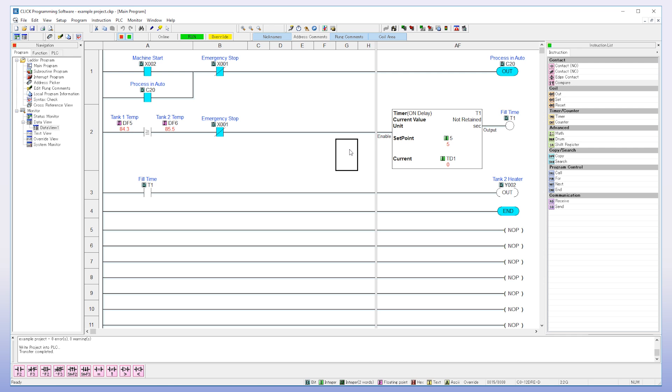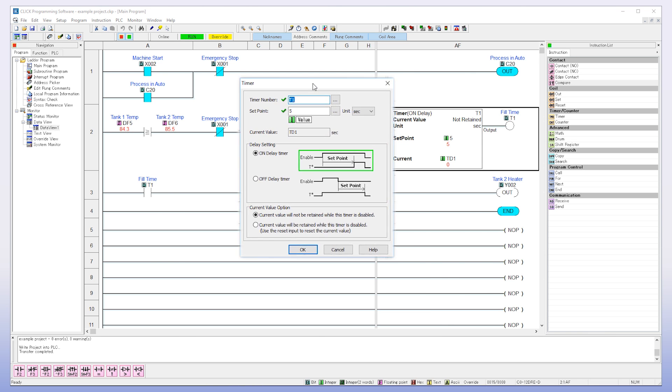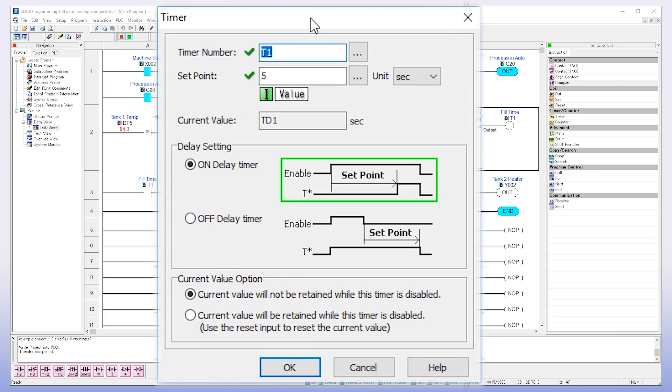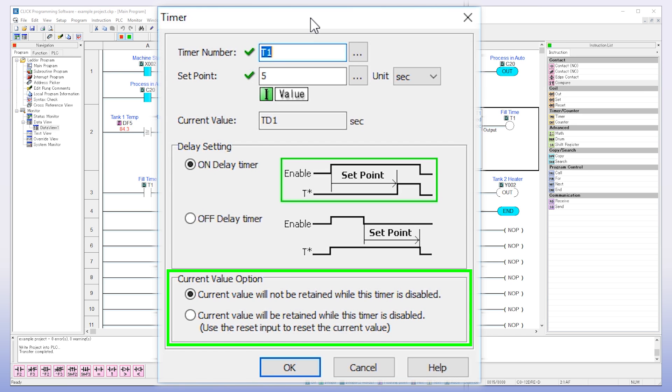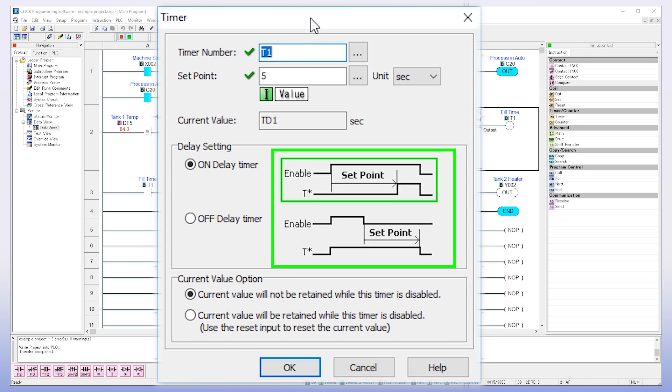Another example of how organizing like this is simpler is the timer. Here you can select on or off delay and if you want to retain the count until reset. Notice here the wave pattern. If you are unsure of what action you need for your output, just verify with this graphic. I love this design.